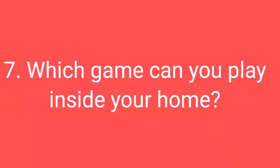Now know about question number 7: which game can you play inside your home? Think the correct answer of this question within 10 seconds. The correct answer of this question will be Ludo or Chess. Ludo or Chess will be the correct answer for this question.